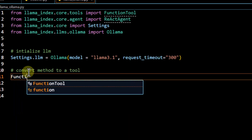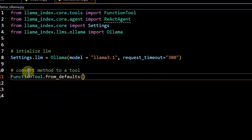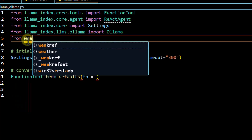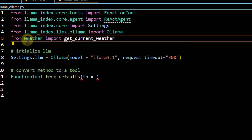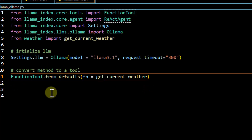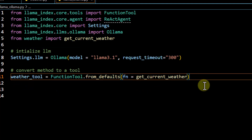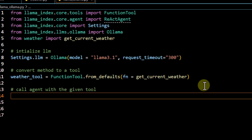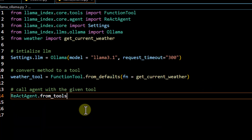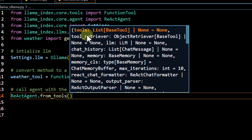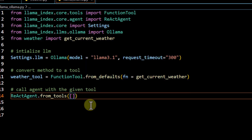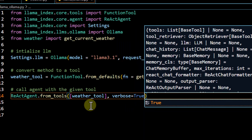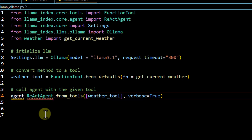Now we convert our method to a `FunctionTool` using `FunctionTool.from_defaults`. The first parameter is our function — we import `get_current_weather` from `weather.py` and pass it here, calling the tool `weather_tool`. Then we create our `ReActAgent` from tools, passing our tools as a list containing `weather_tool`, and setting `verbose=True` so we can see what the agent is thinking.